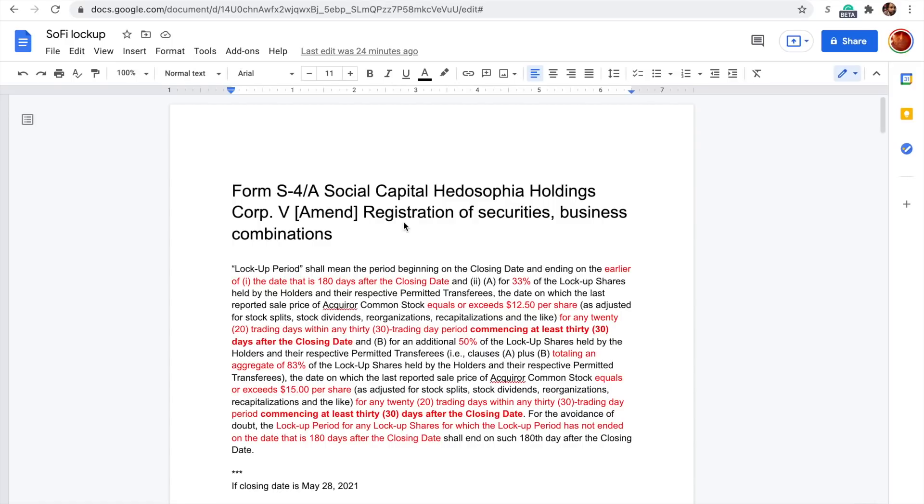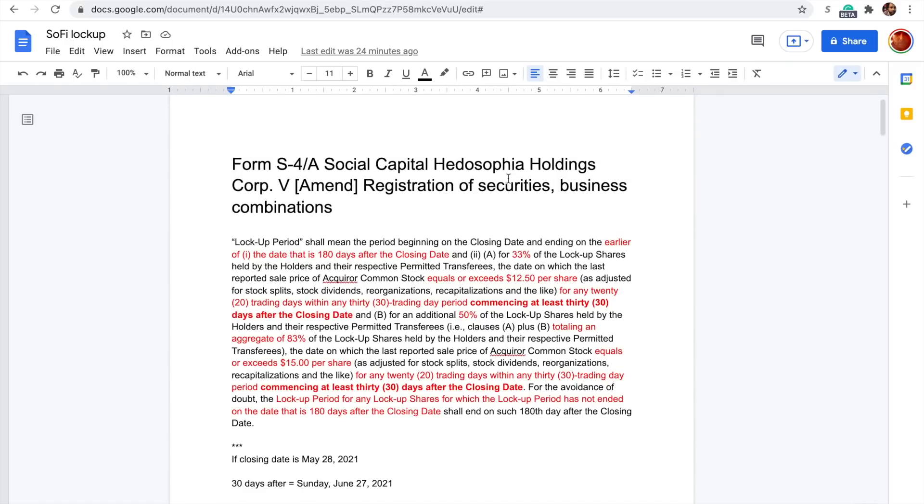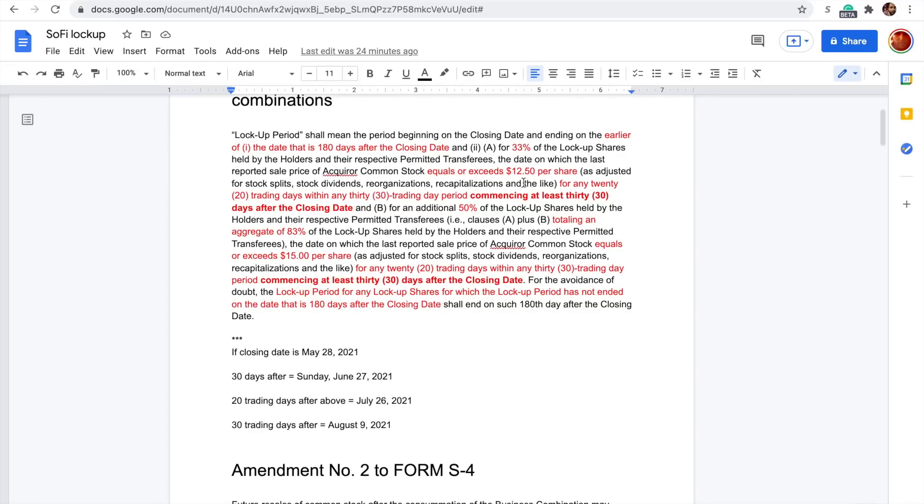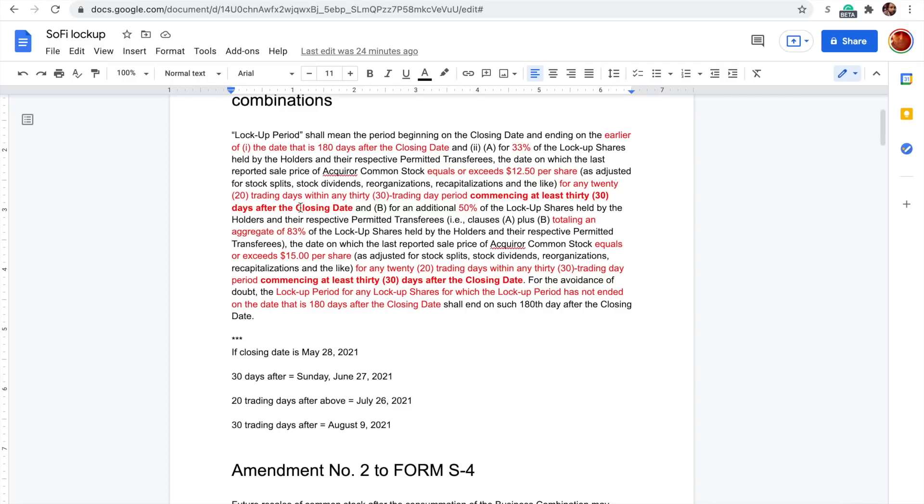This is from this filing. The closing date, which we would say is May 28th. That's the close of business for IPOE, because then June 1st started the open of business for SoFi. The earlier of the date that's 180 days after the closing date for 33% of the lock-up shares. If the share price equals or exceeds $12.50 per share for any 20 trading days within a 30 trading day period, commencing at least 30 days after the closing date. 50% of the lock-up shares, totaling an aggregate 83% of the lock-up shares, if the stock equals or exceeds $15 per share for any 20 trading days within any 30 trading day period, commencing at least 30 days after the closing date.